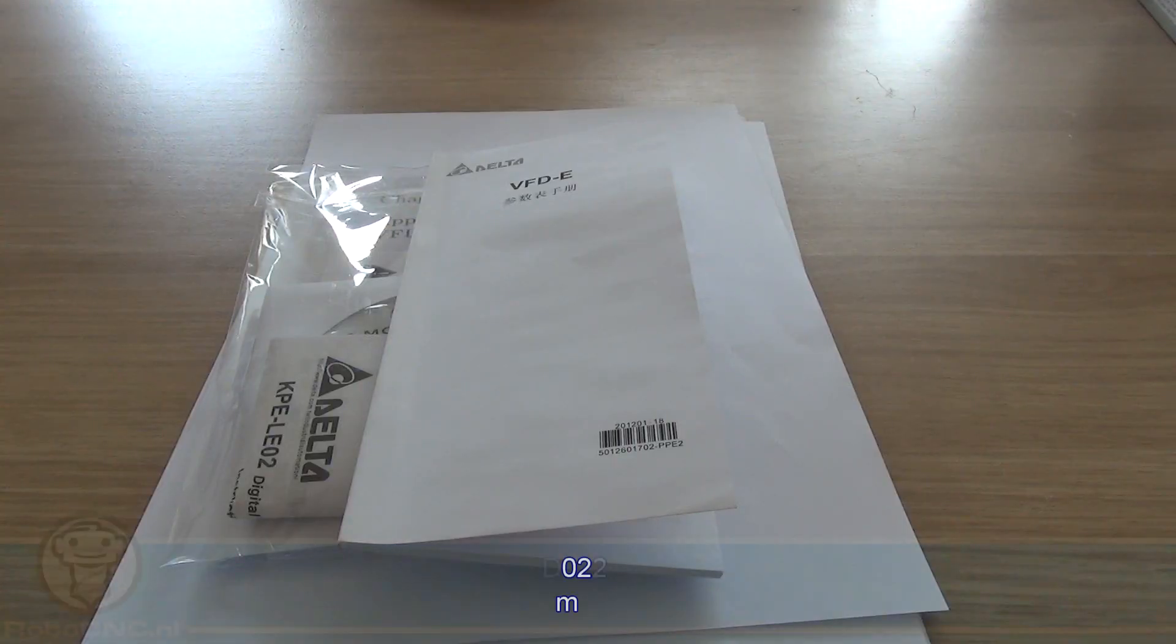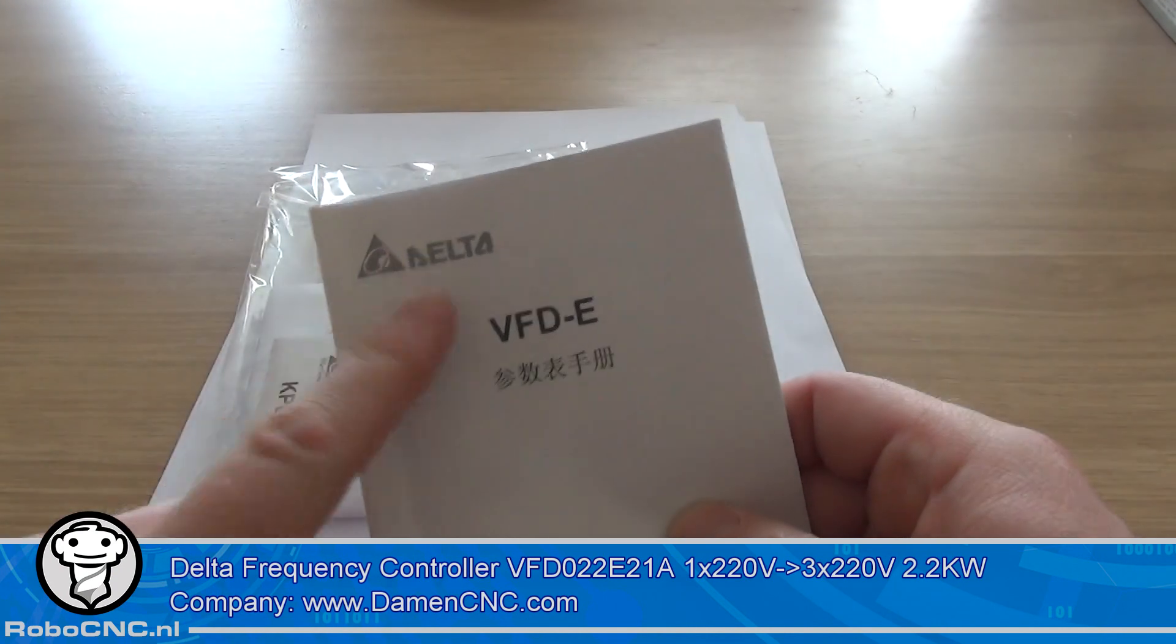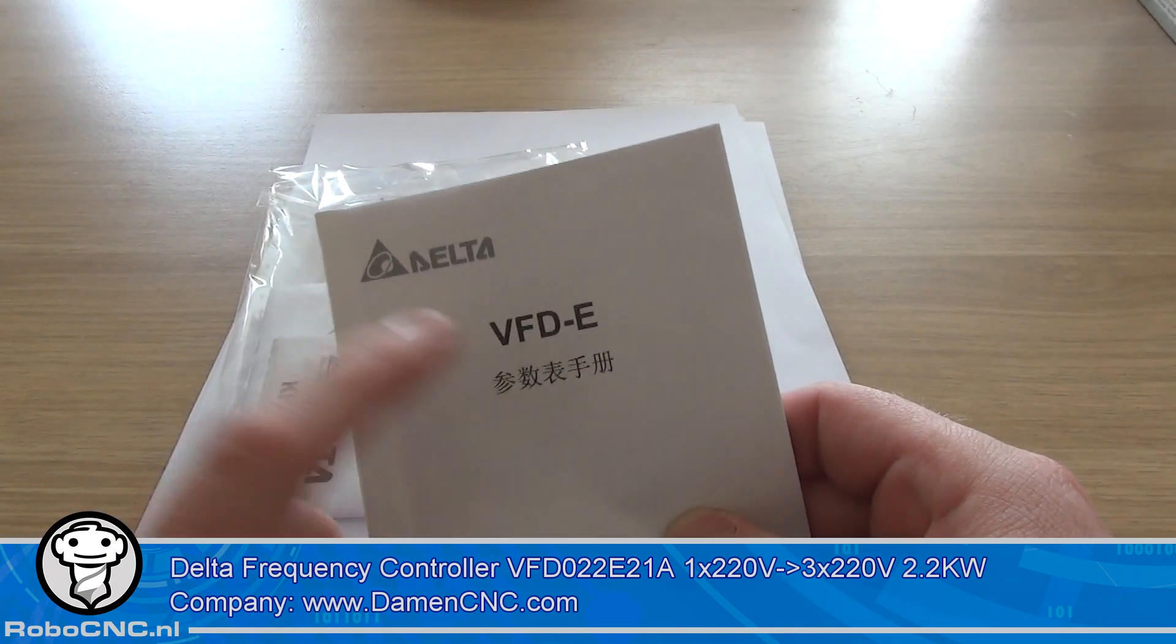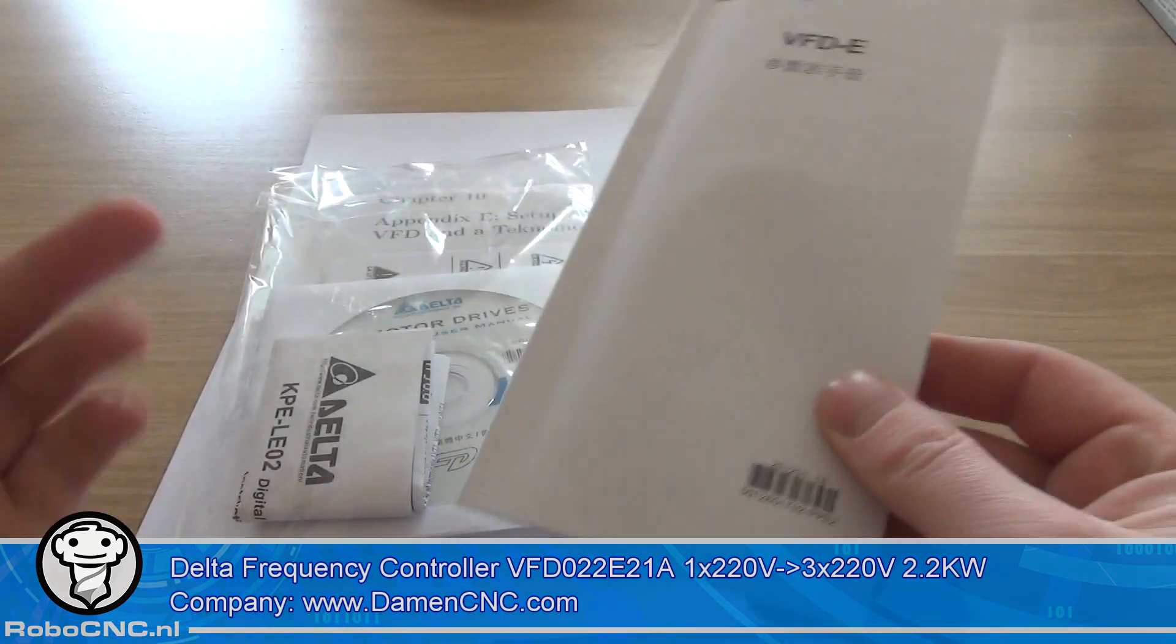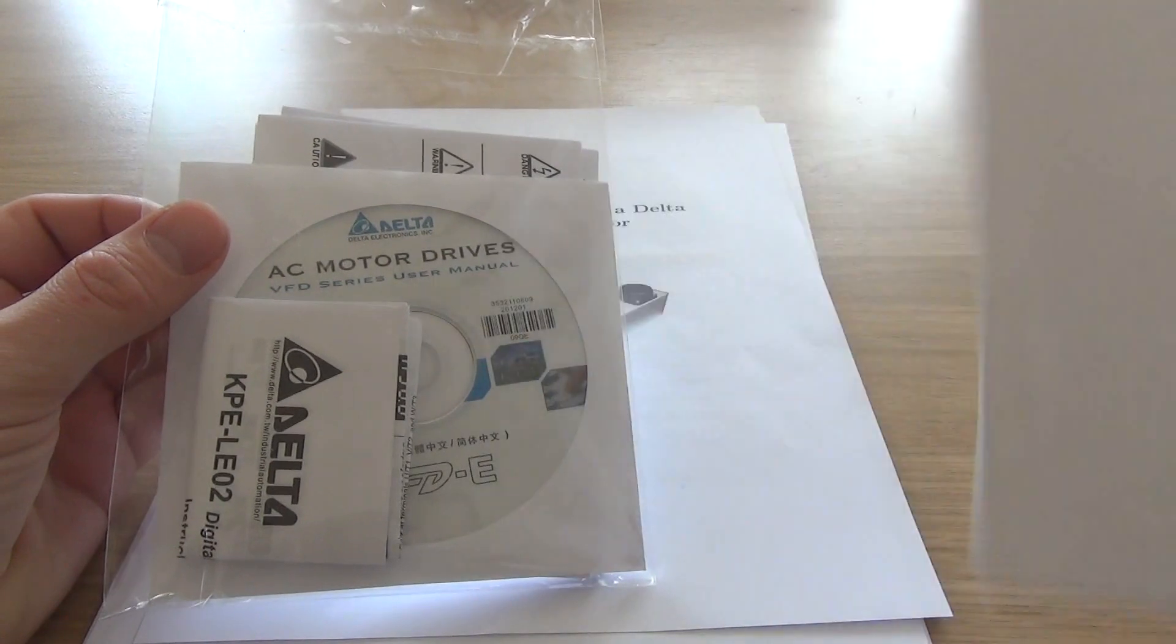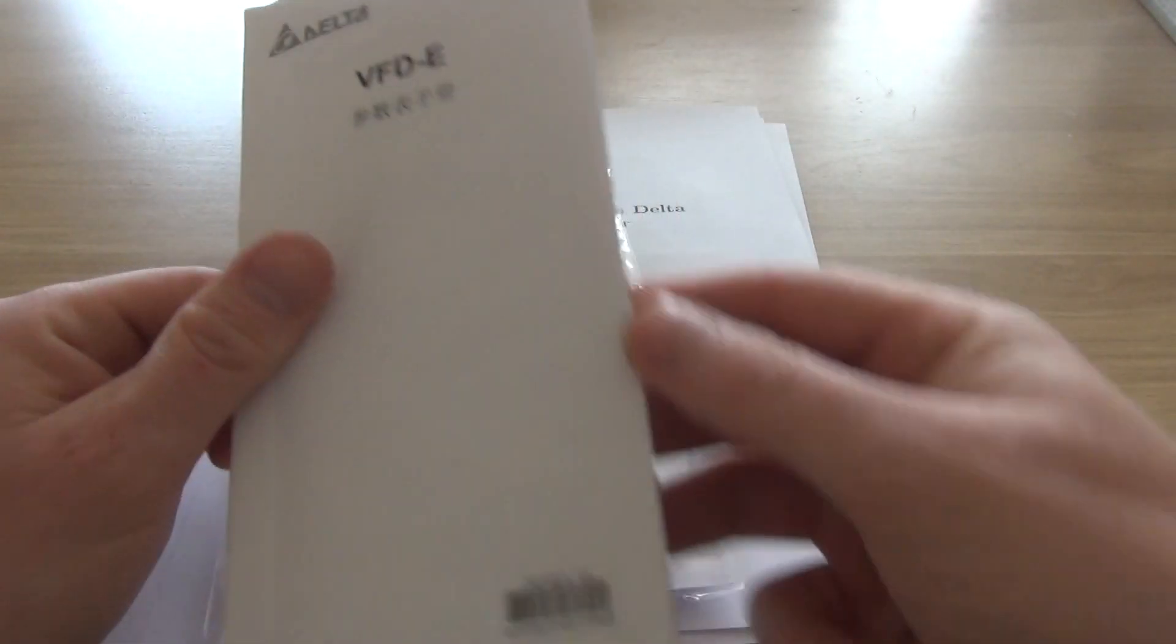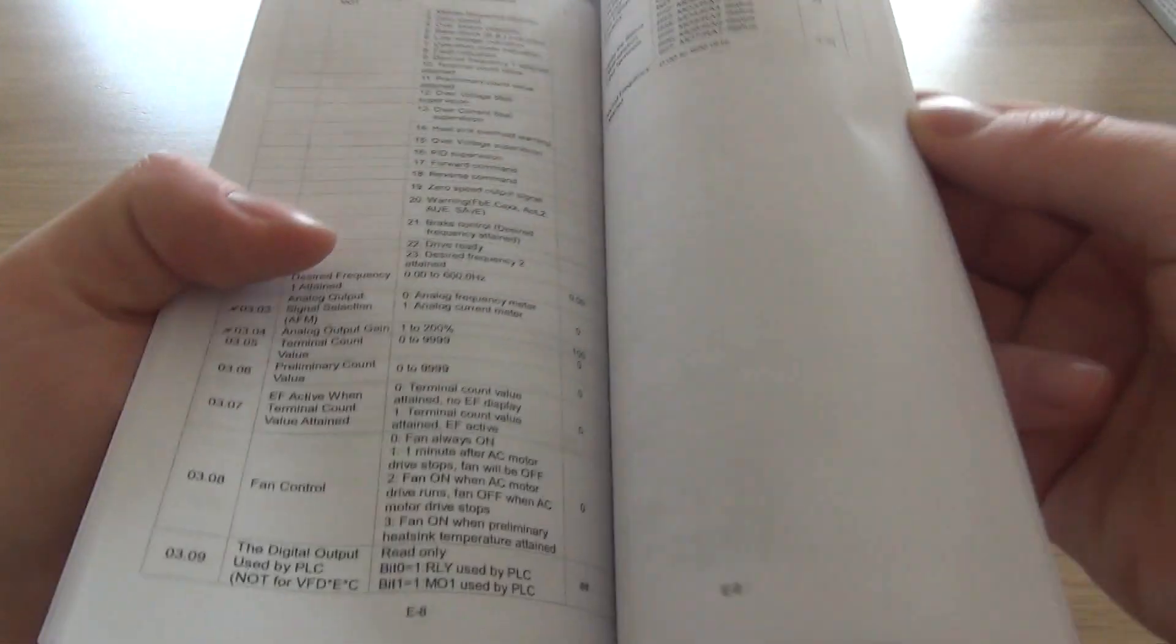The Delta VFD - Delta is the brand name and it's the VFD-E, so variable frequency drive type E. It comes with a complete set of instructions, some software, some safety measures, safety instructions, and a complete guide on all the parameters that you can set inside this black box.